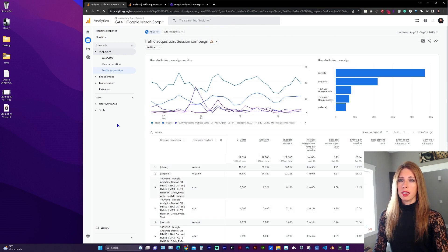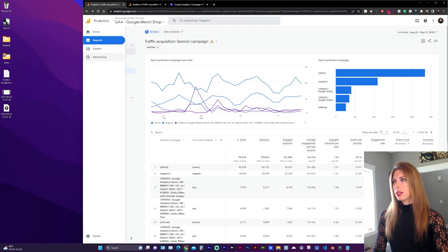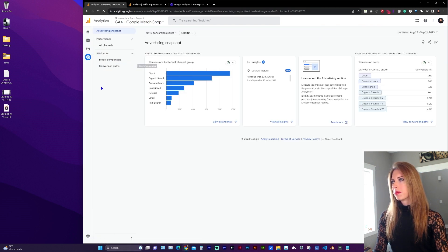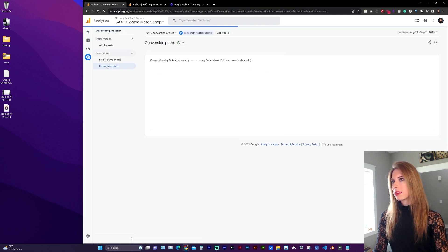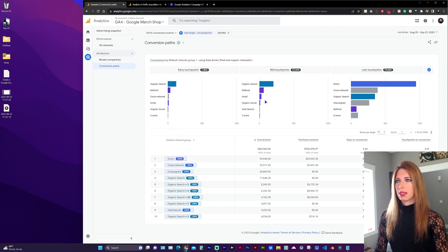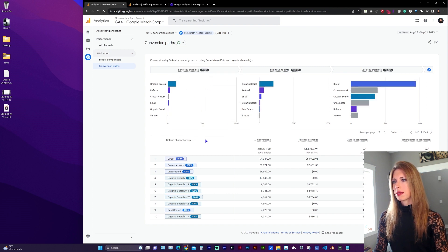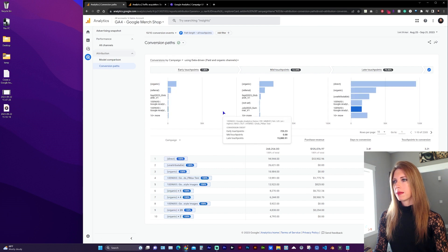Another way to view your campaign information is in the left sidebar, go to Advertising and under Attribution, click on Conversion Paths. Up here at the top, we can see the default top level groupings and we can use this drop-down to select Campaign.